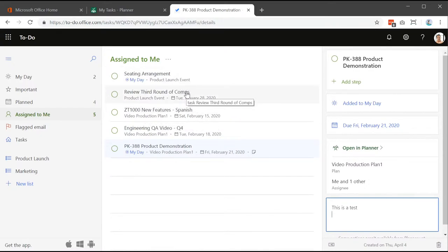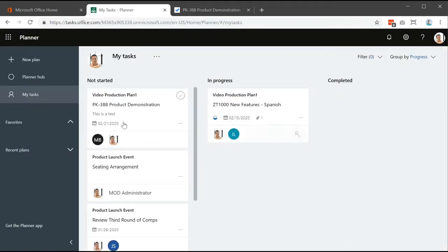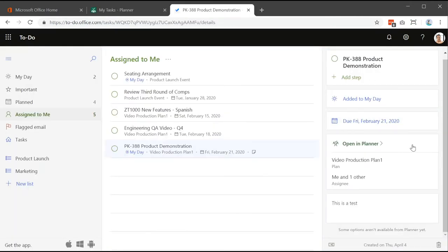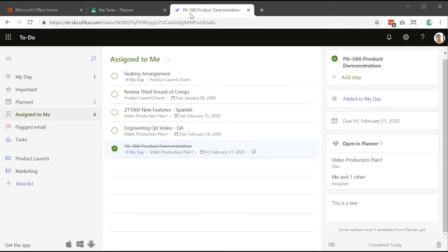You can see details like Video Production Plan, Product Launch Event, and so on — that plan information is coming through to Microsoft To Do as well. One thing worth noting is task assignment: if a task in Microsoft Planner is assigned to multiple people — for example, the product demonstration is assigned to myself and Megan — it shows you that the task is assigned to one other user. If you mark the task complete in To Do, it completes in Planner as well, which is actually the native Planner functionality anyway. The notes I added have also synced through.